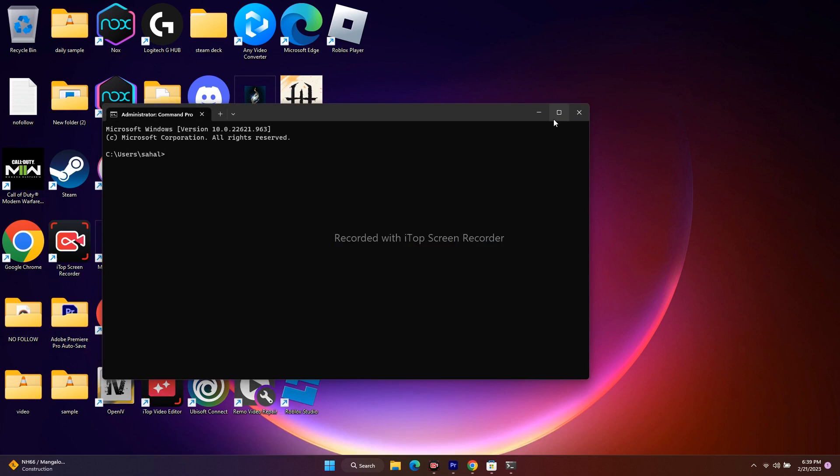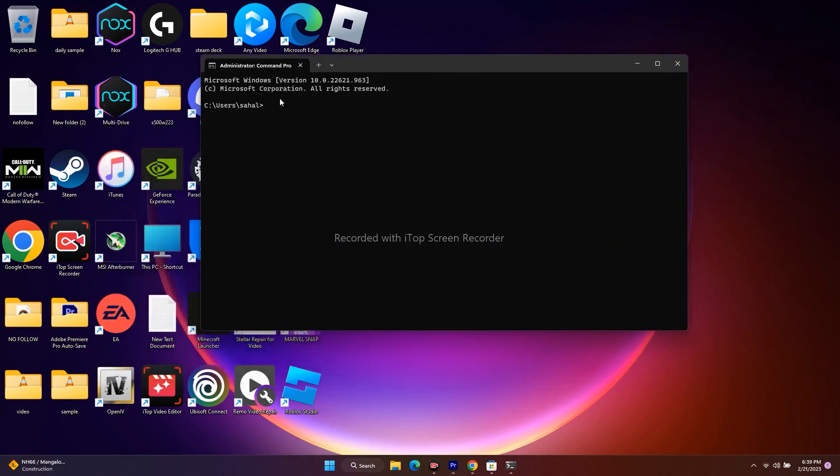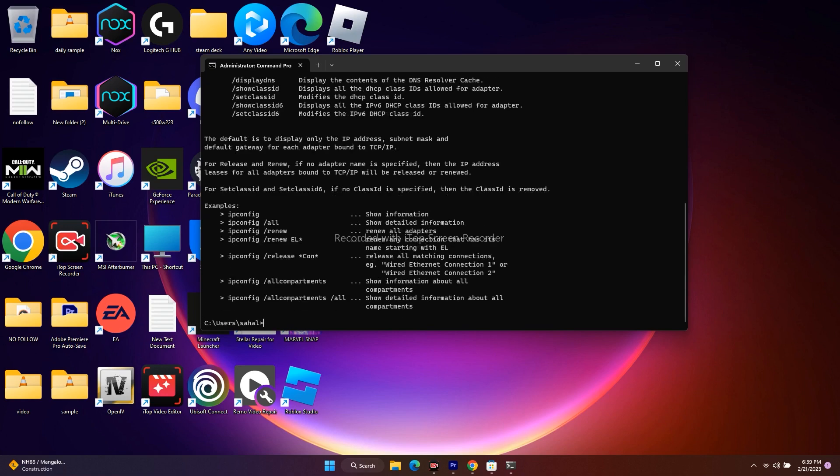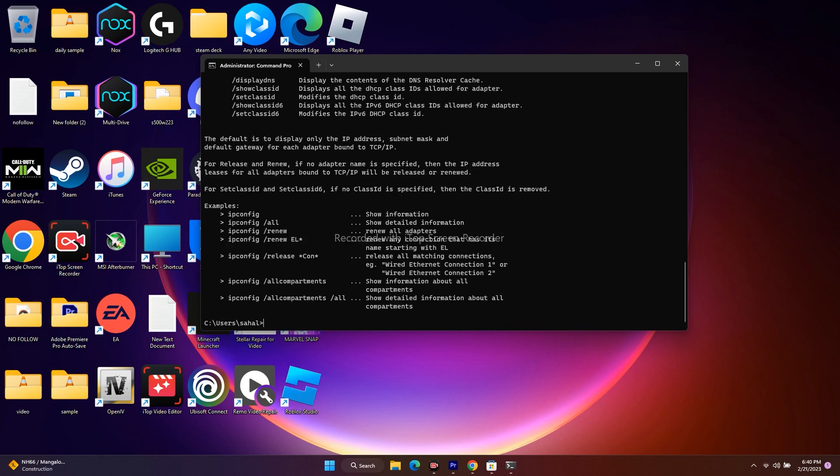When you get this black icon, we have to give a few commands. All these commands will be in the description, so you don't have to worry. First, we have to type ipconfig space /flushdns and press Enter. Next one is ipconfig space /renew. Press Enter and it's done.